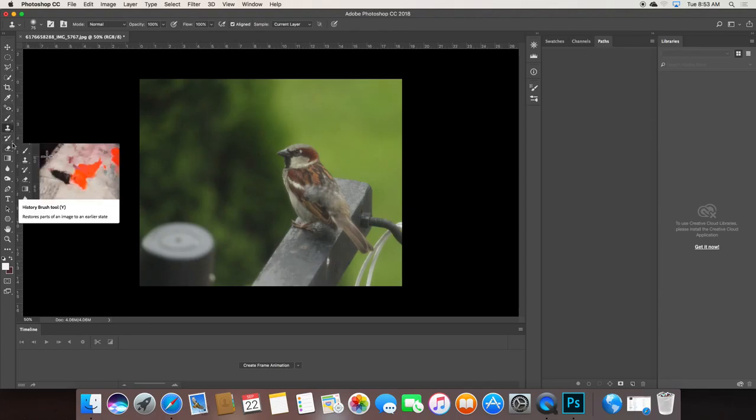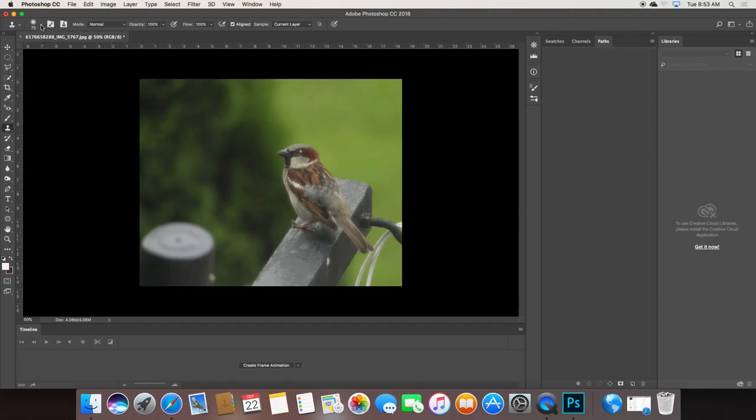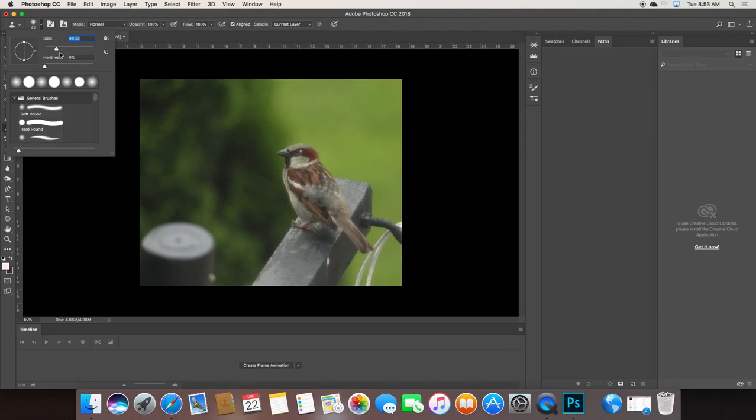Now, when you click on any of these tools on the left side, notice it brings up all the properties for that tool. So I can adjust the size of that clone tool, make it bigger, make it smaller. I probably want it about that size.